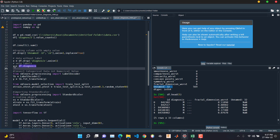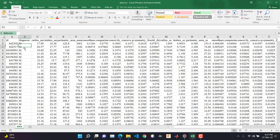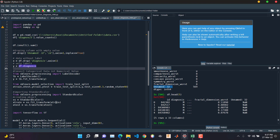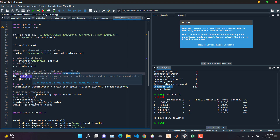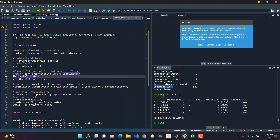There is one problem: the diagnosis column in Y is in categorical form — these are not numerical values. If you directly input this into the artificial neural network model it will cause issues. To solve this, we need a function called LabelEncoder, imported from sklearn.preprocessing. What LabelEncoder does is convert categorical values into numerical form: zero, one, and so on.